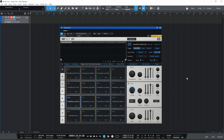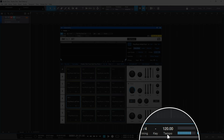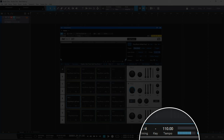You may already know the tempo for the song — say, for example, you want it to be 110 beats per minute. If you go down to the bottom where it says tempo, just click on the value there and then type in what you want it to be. I'll type in 110 and press Enter, and that sets the tempo for the project.